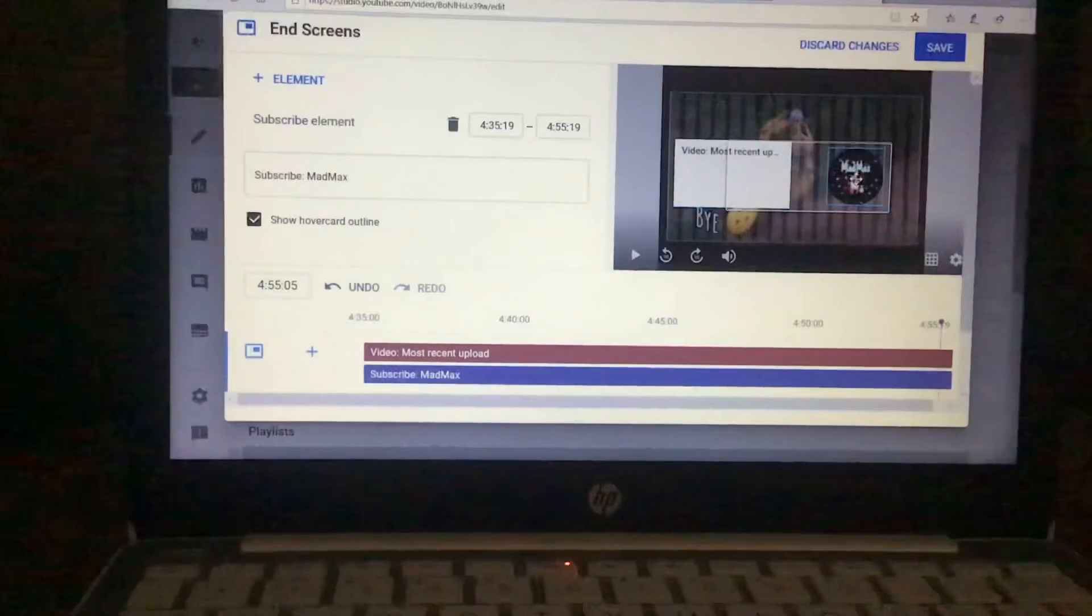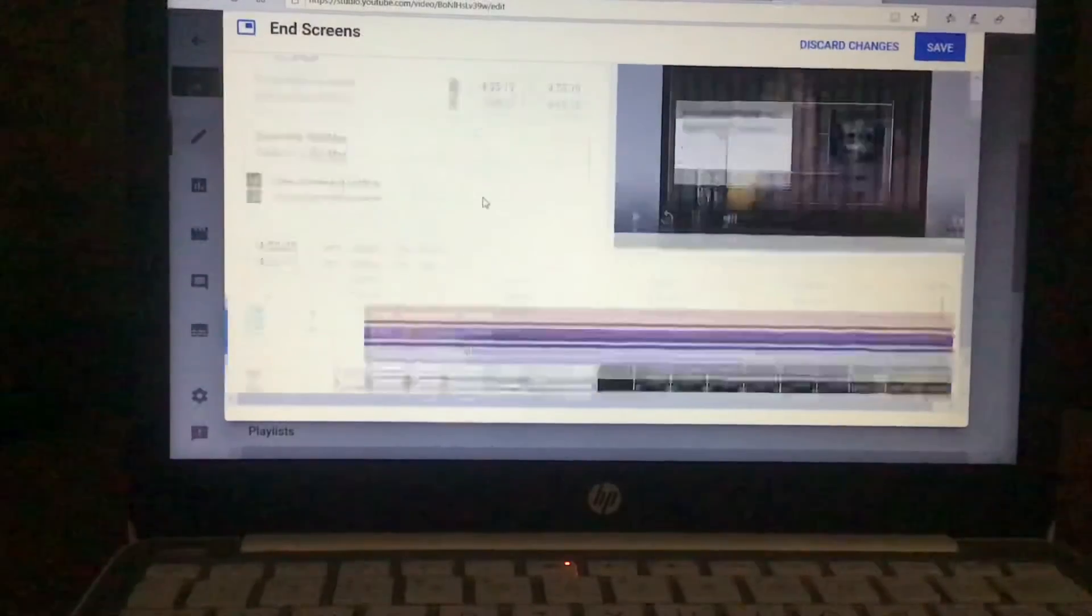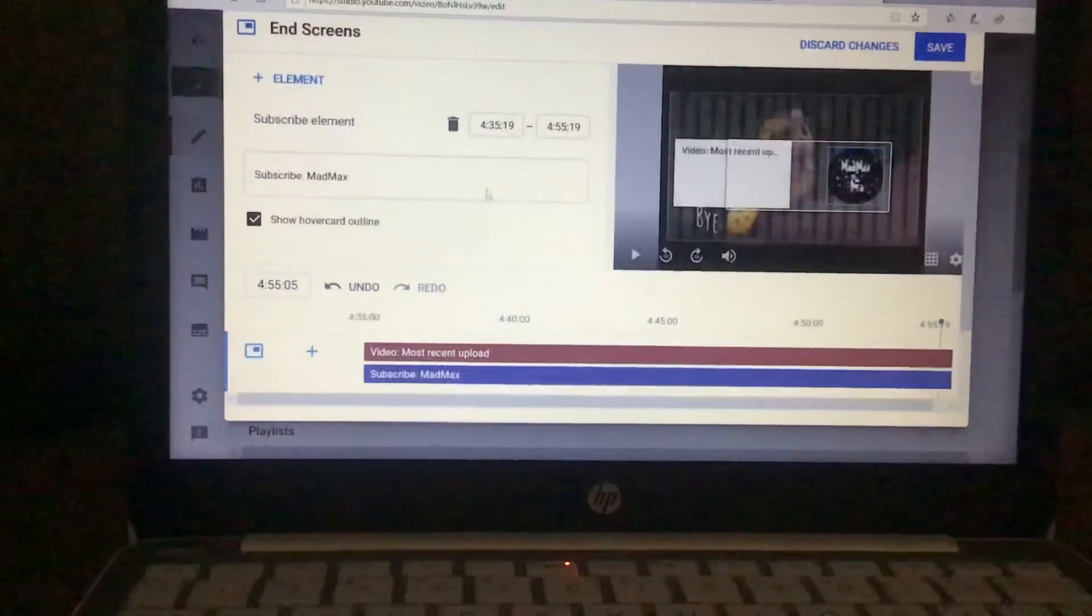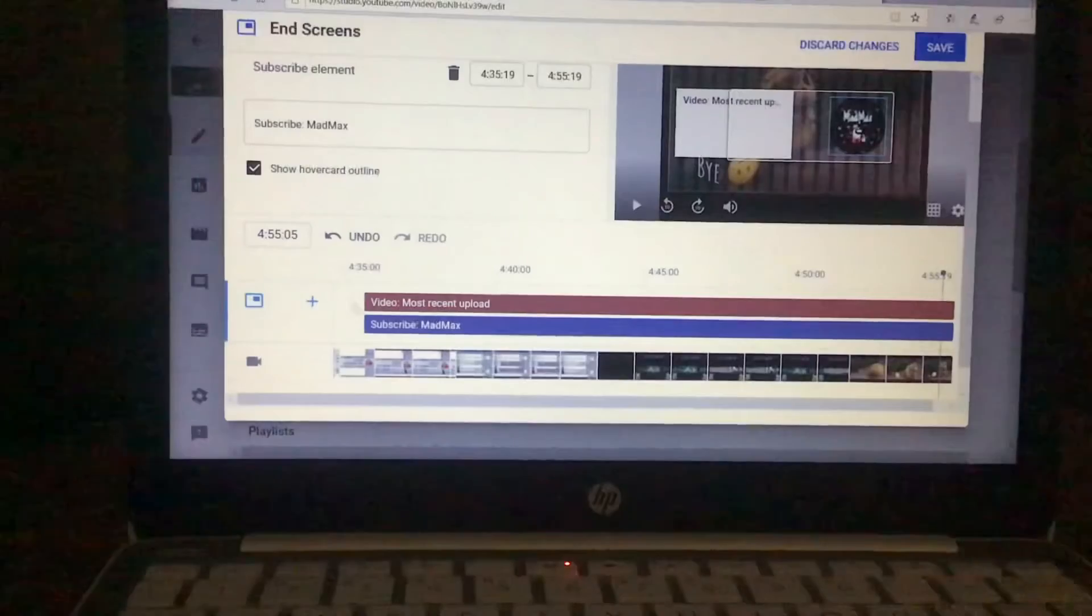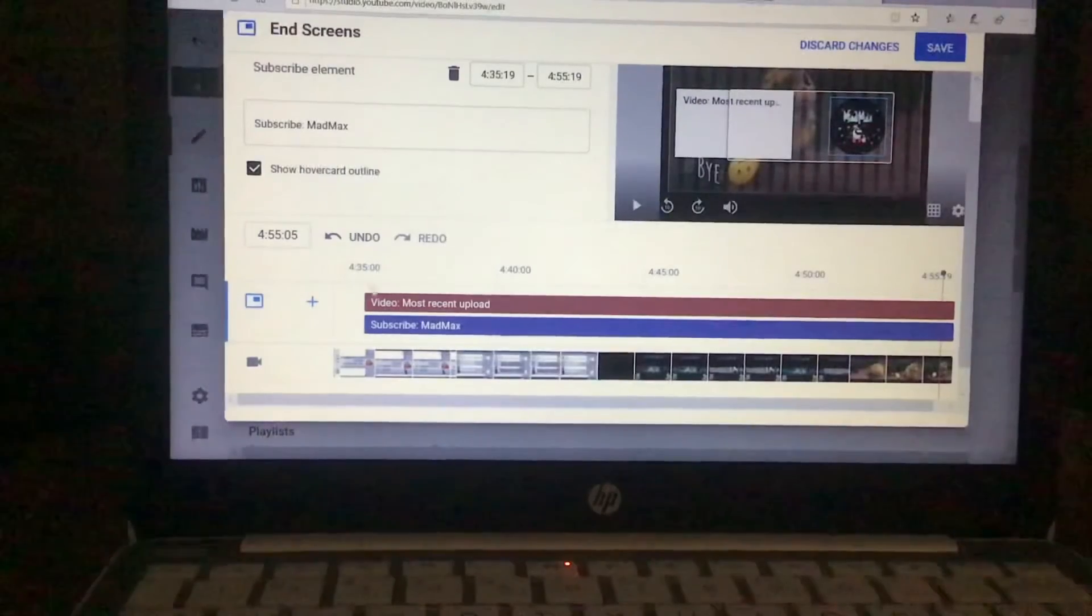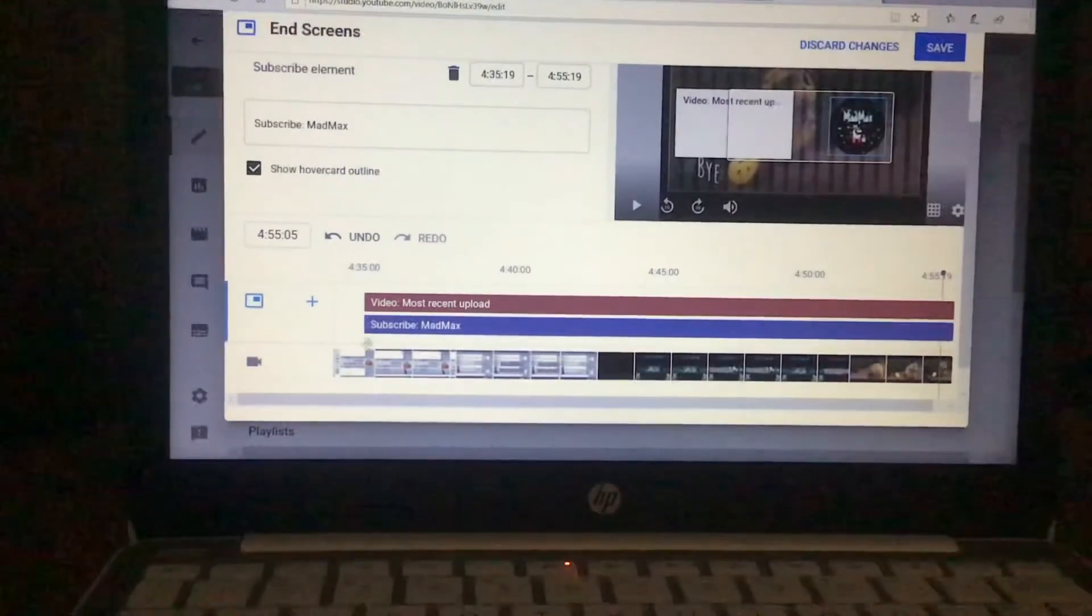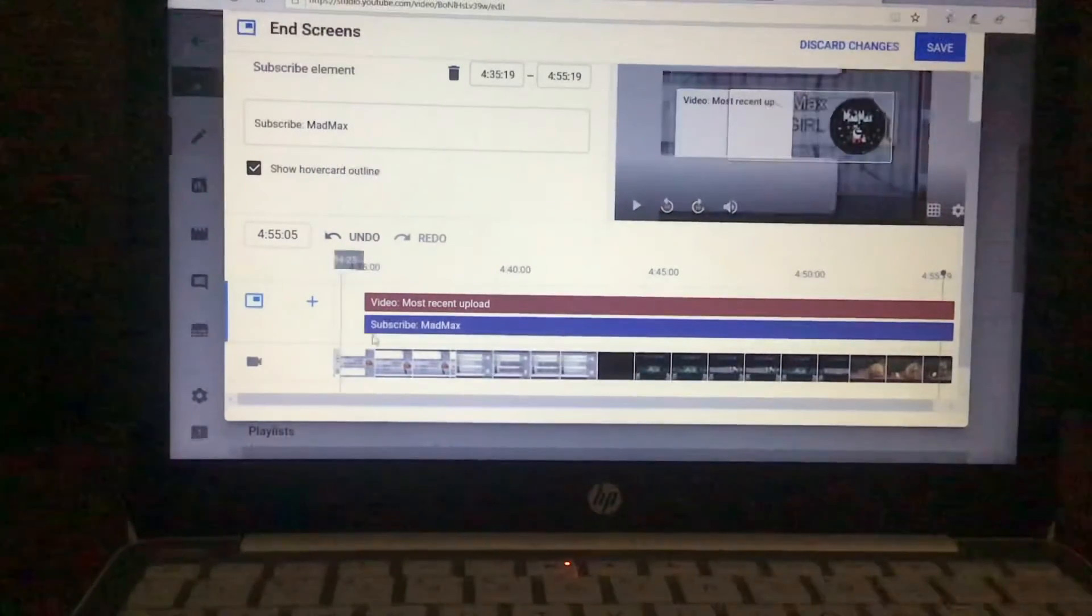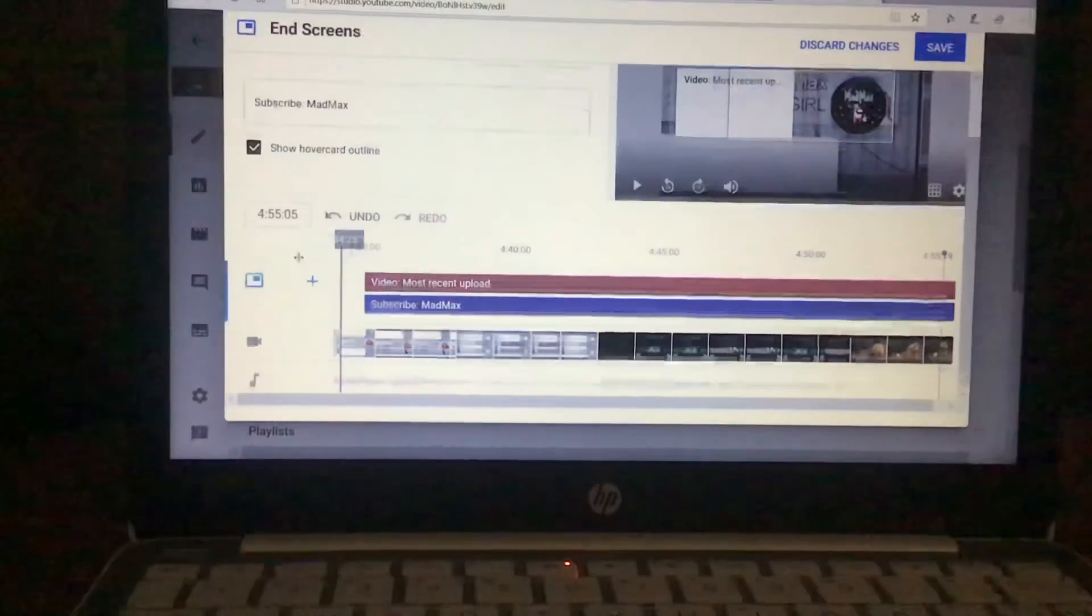You're gonna add it in a place. I usually put it here. This is good. Always make your end screen times the same length because it's gonna look very weird if you don't.